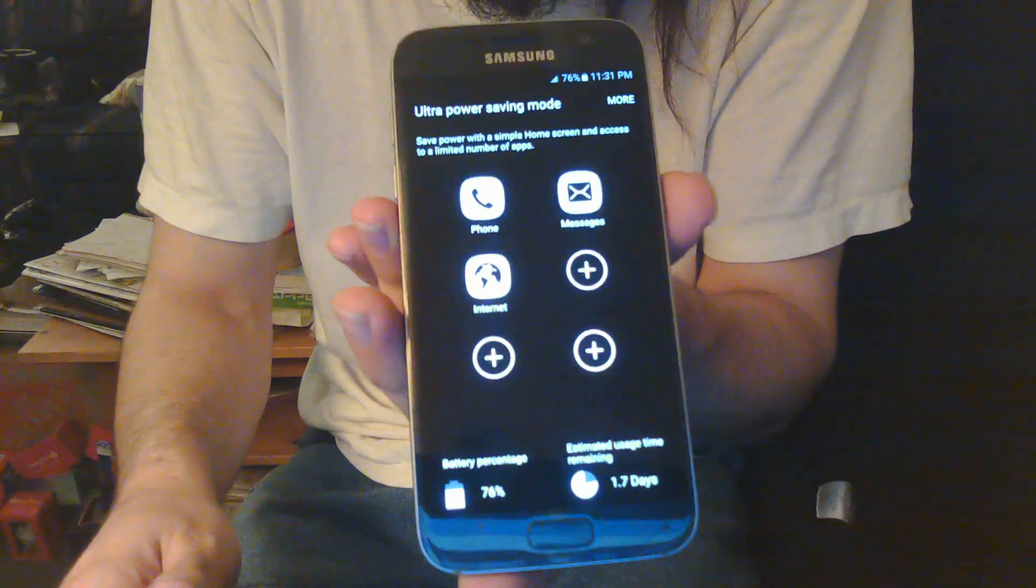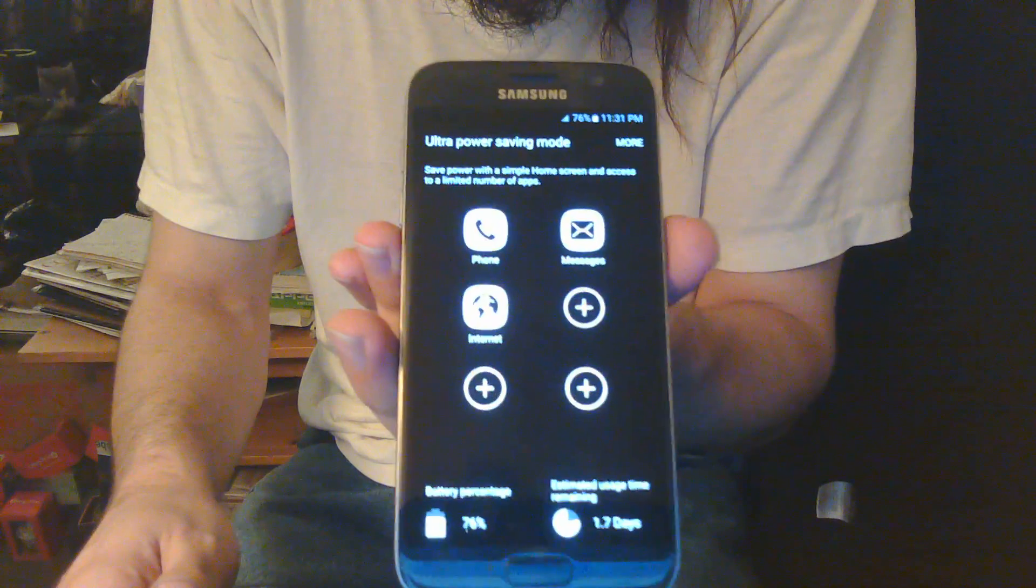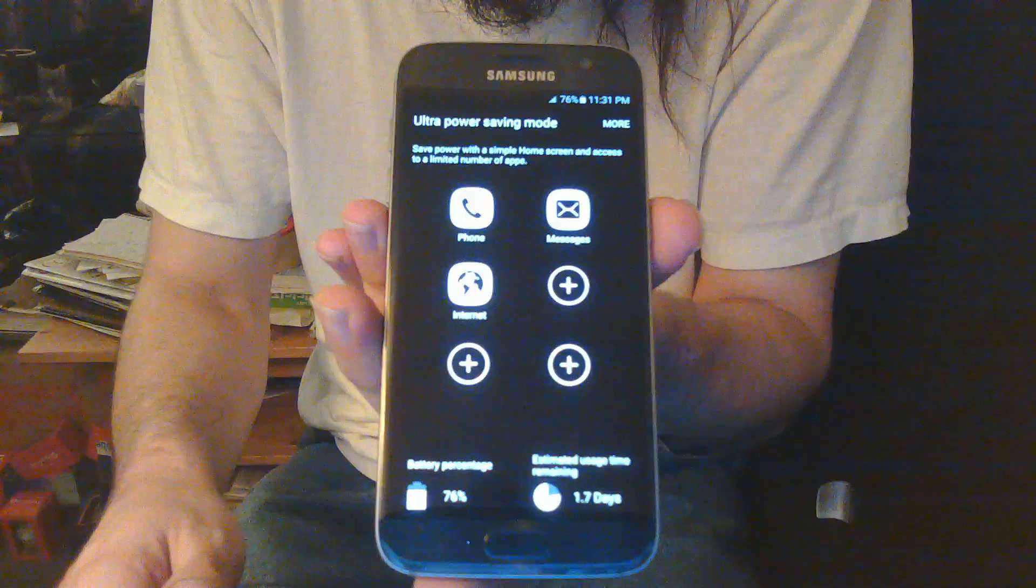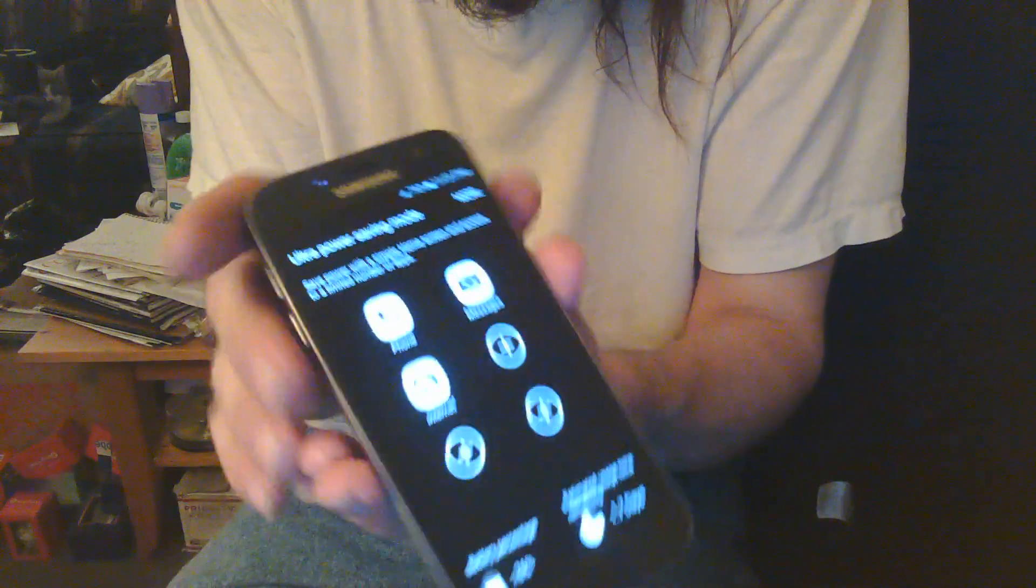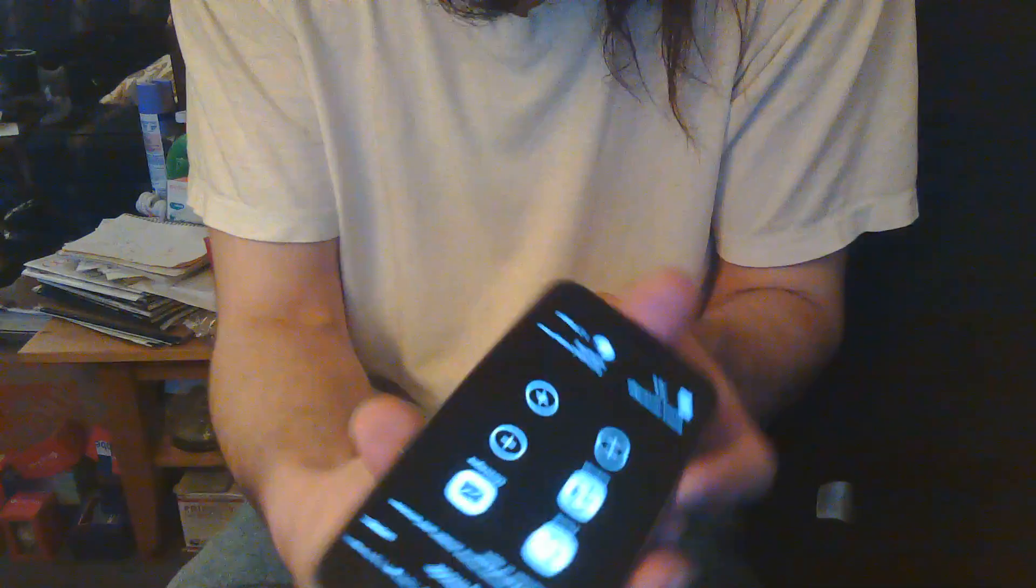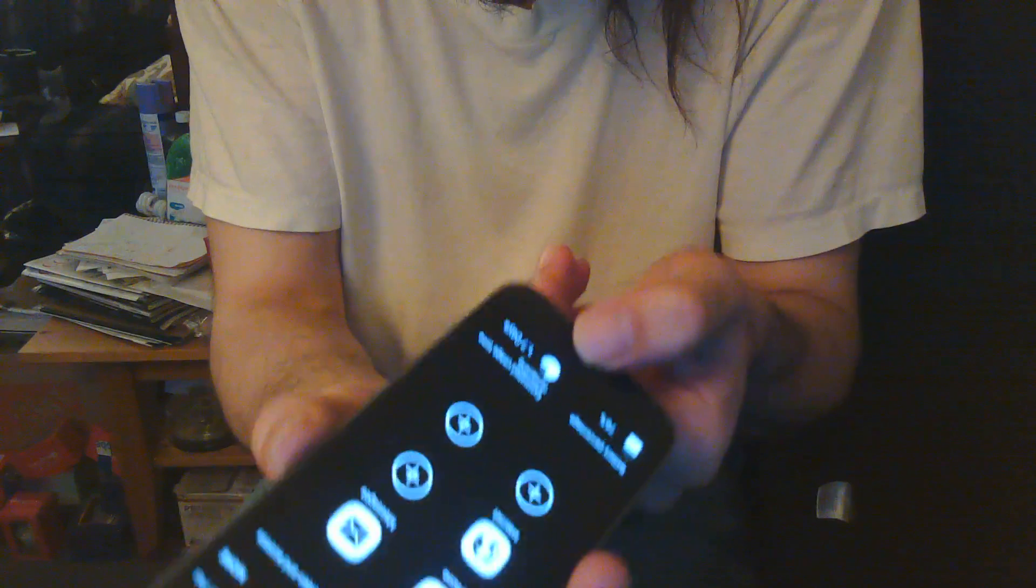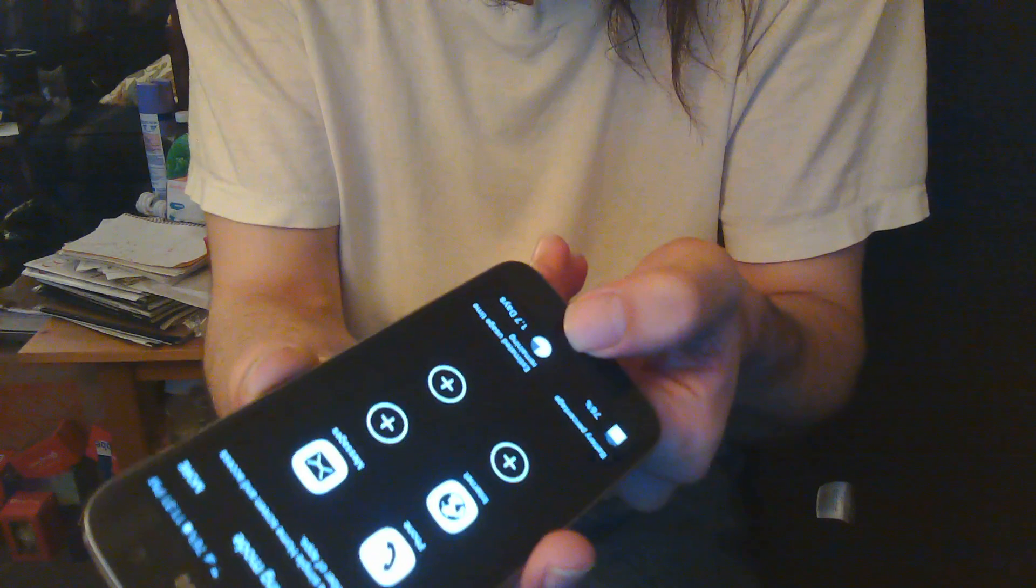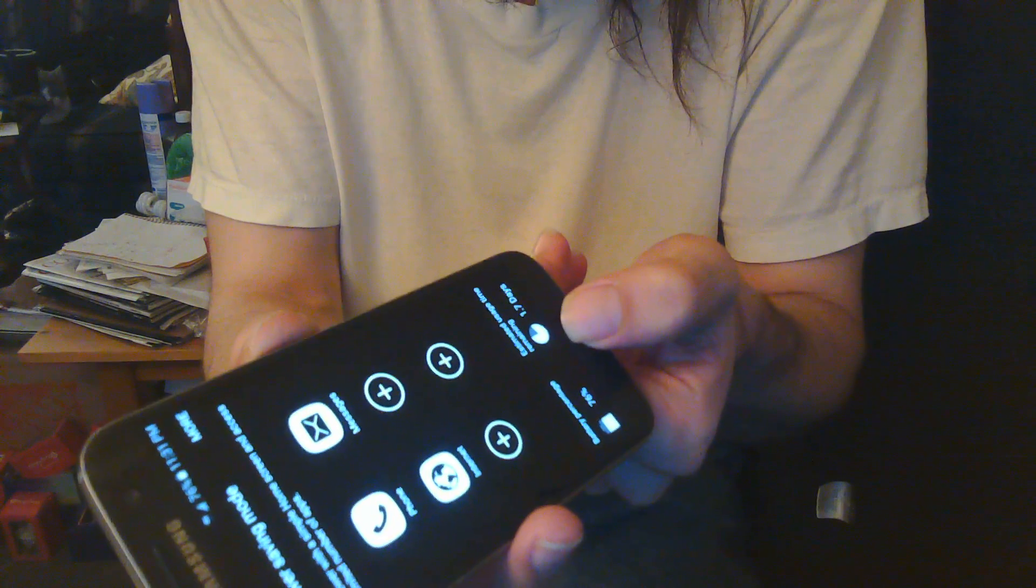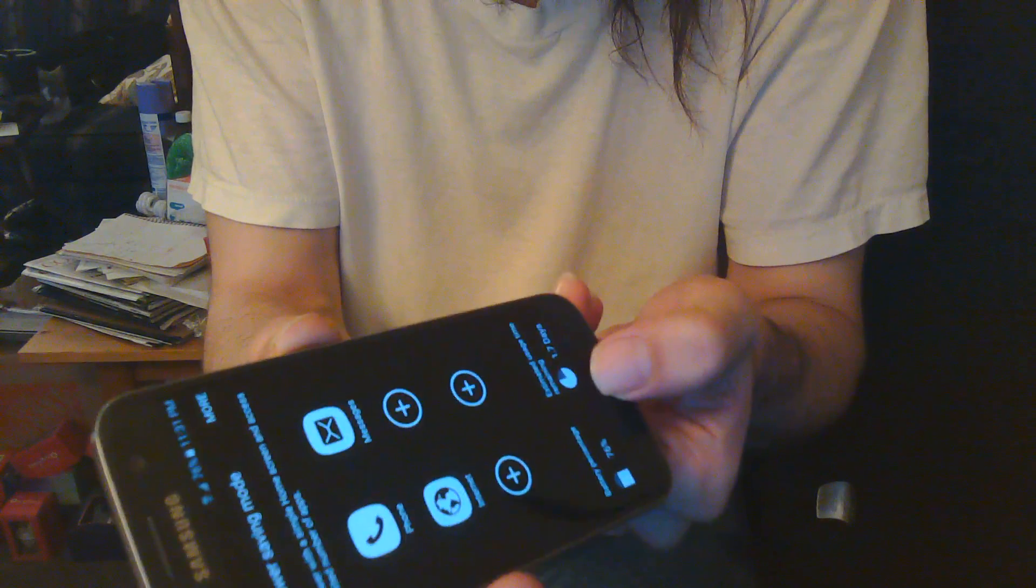So your phone should look like this. And then basically you hold power, you hold volume down, you hold your middle button until it resets. And that should fix that.